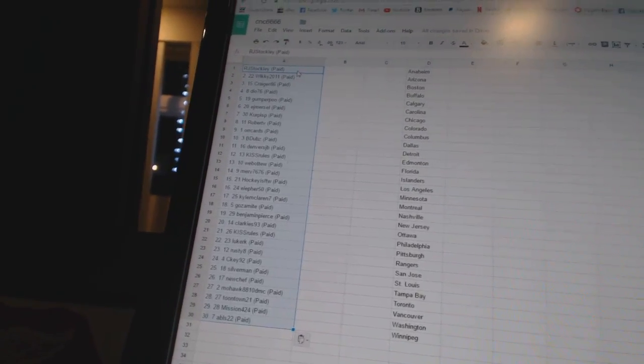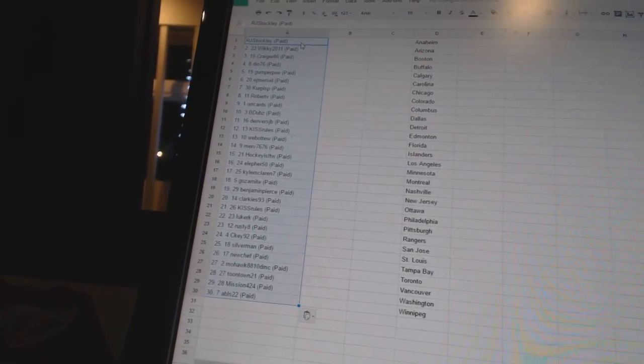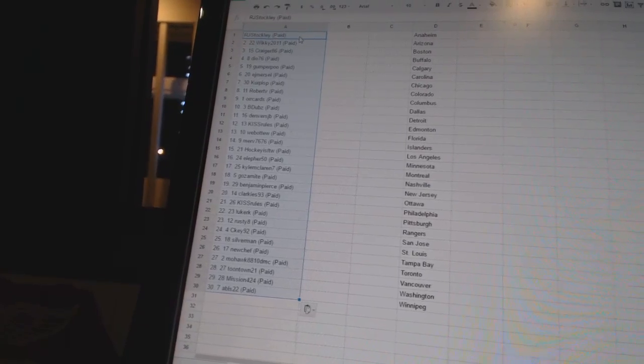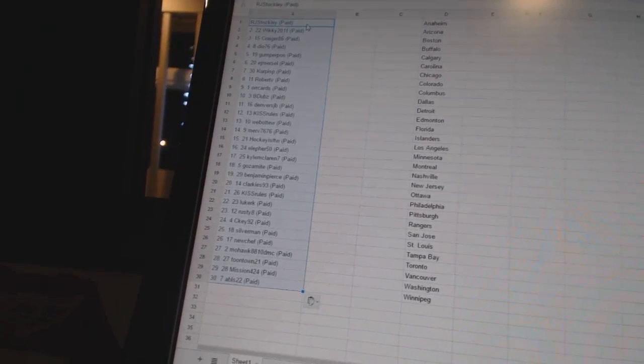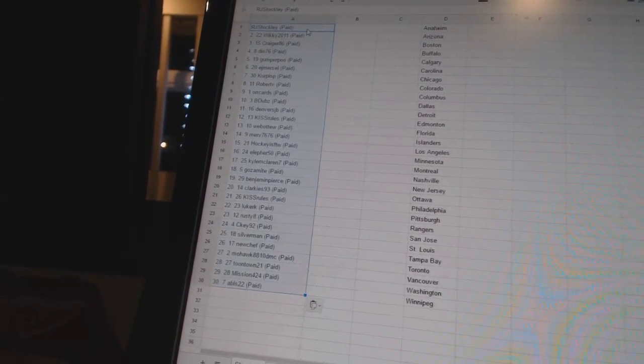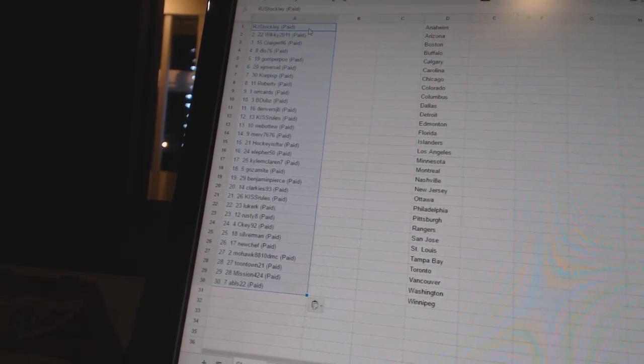Fifth Gum For Poo, sixth EJ Mersel, seventh Kirkus P, eighth Robert V, ninth Or Cards, tenth B-Dubs, eleventh Denver's JB.